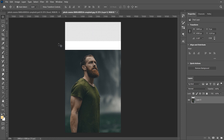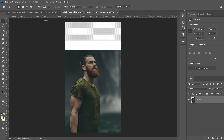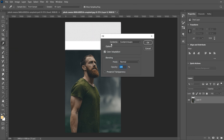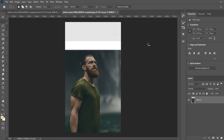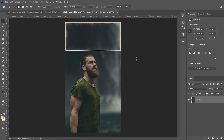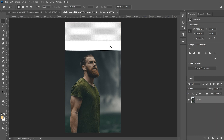Now we need to fill in the background area. I first tried the rectangular marquee, made a box, went to Edit > Fill with content aware, but that made the edges look crazy ugly. So I undid that and tried the lasso tool instead, drawing carefully along the edge all the way around back to the start.